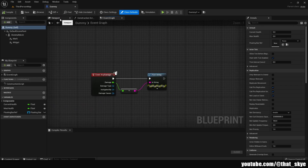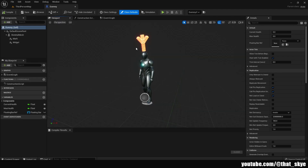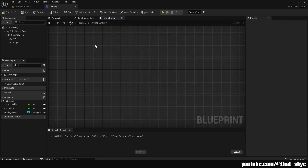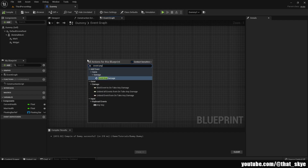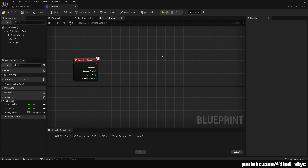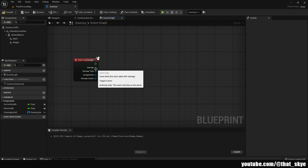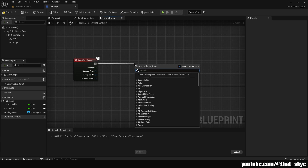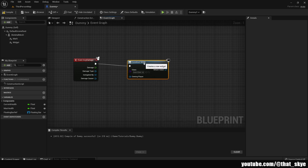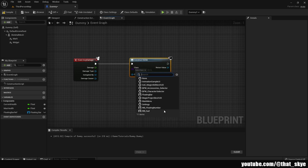Now go into your enemy blueprint — I have an enemy dummy blueprint I've been using. In the event graph, right click and search for Event Any Damage. You probably already have a damage system, but you can merge this with it. It basically needs an event that triggers any time damage is taken. Then drag from Event Any Damage and search for Create Widget, and slot in the widget we created — FloatingNumber.